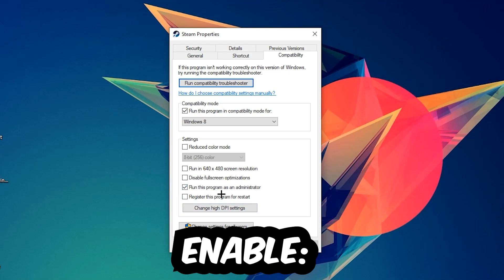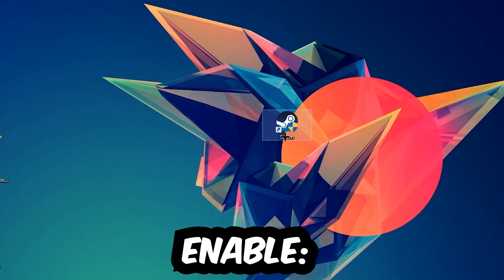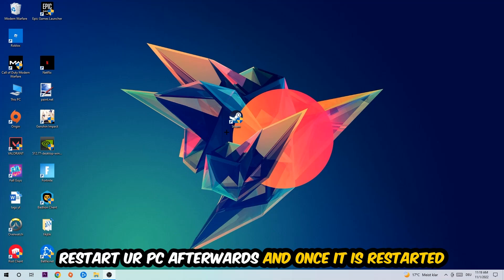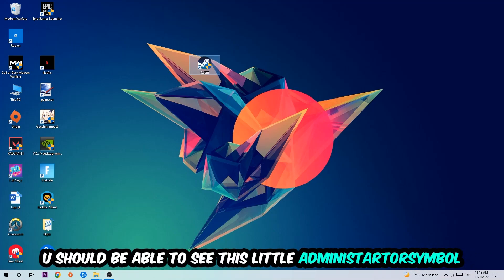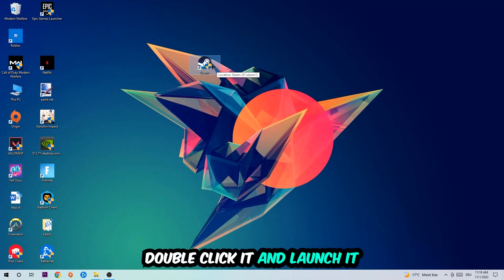I would personally recommend to reset your PC afterwards, and once it is restarted you should be able to see this little administrator symbol right in your shortcut.